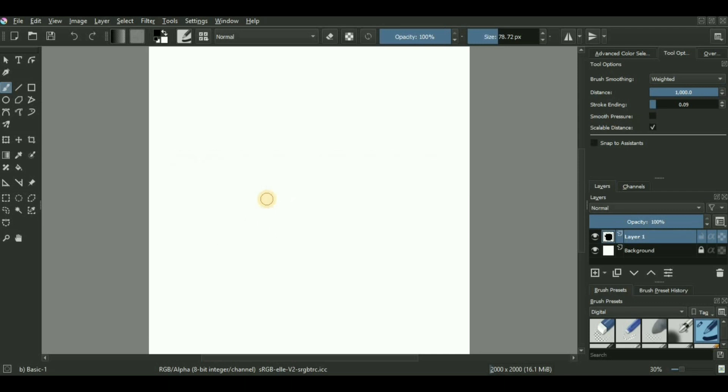I'm currently using Krita version 4.2.9, however the latest version just dropped a week ago which is 4.3. I'll be upgrading to it soon. Still, for this video this version is good enough and relevant enough.